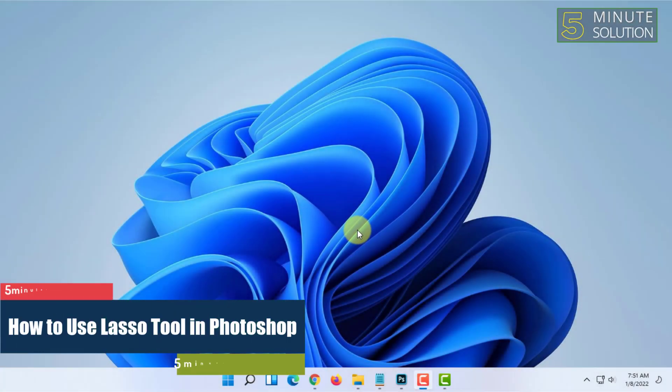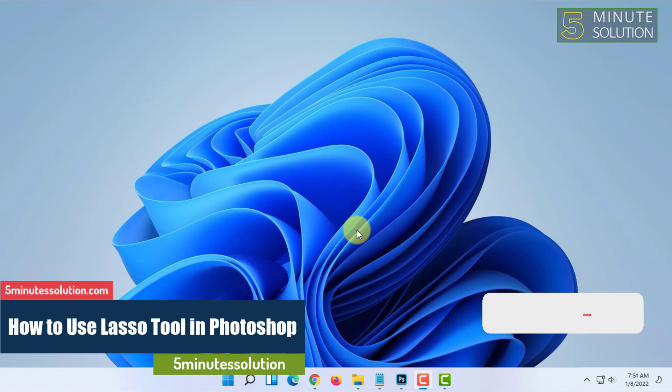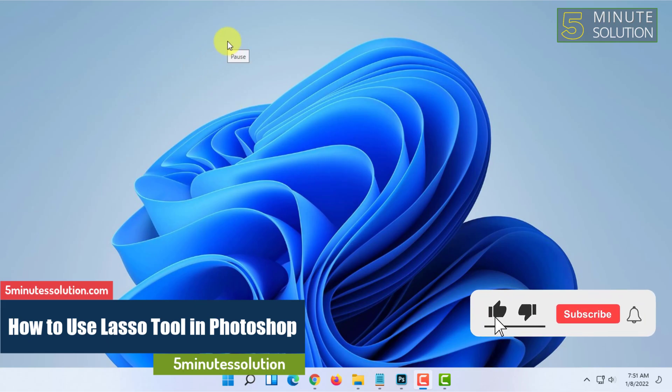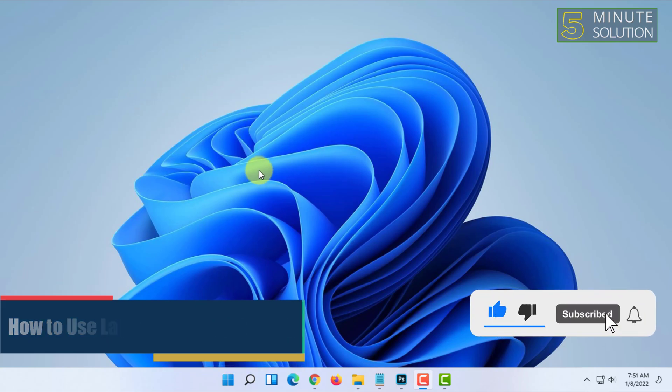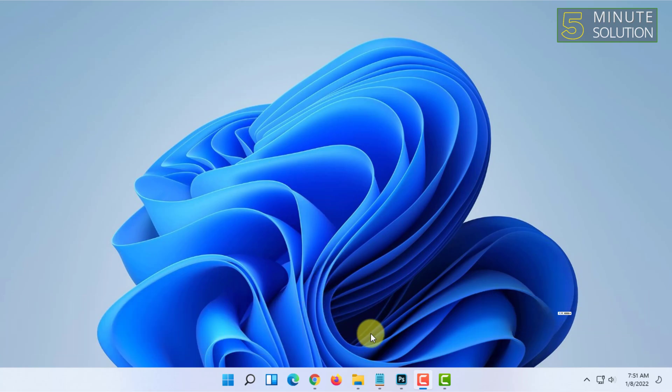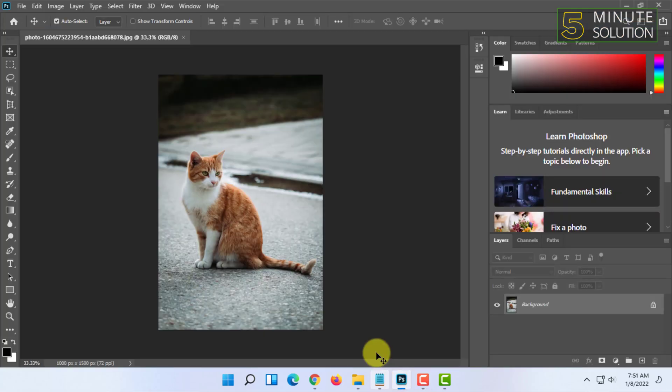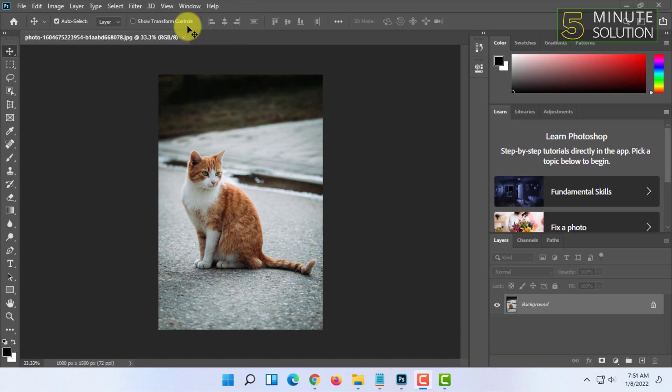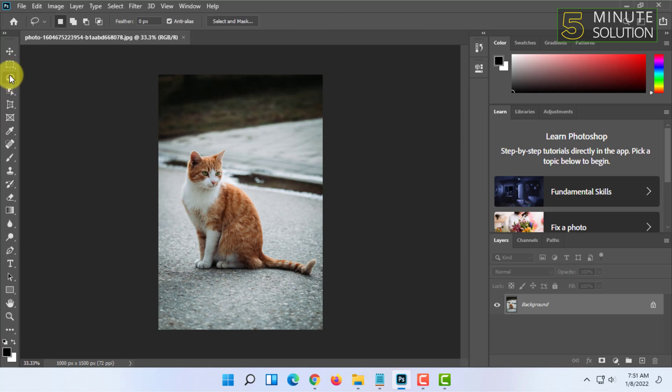Welcome to 5 Minute Solution channel. In this video I'm going to show you how to use the lasso tool in Photoshop. First, open Photoshop. The lasso tool is the third tool in the tools panel, and there are three types of lasso tool.